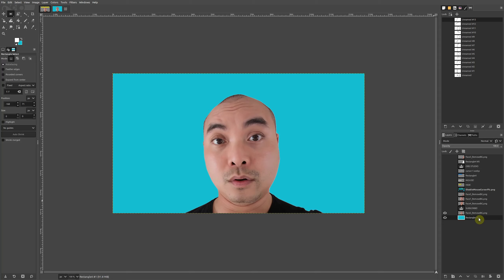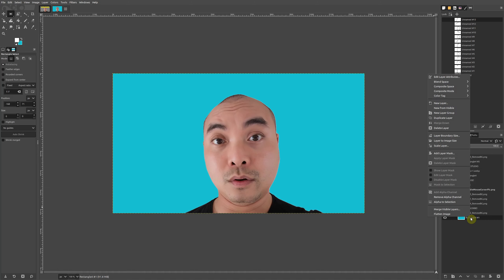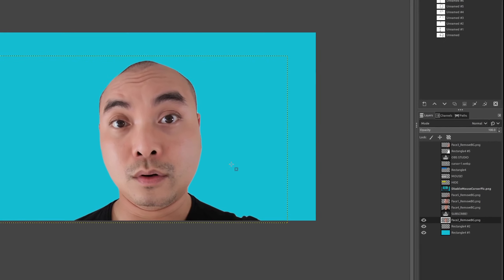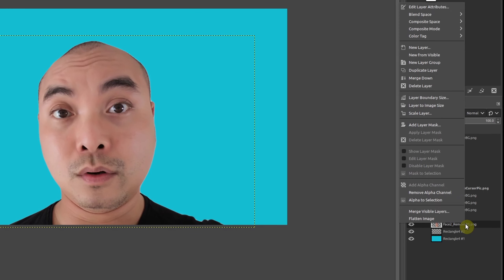Now that we have that, let's start working on the outline around our image or face. The first thing you want to do is add another layer above this background layer. We'll do the same thing as before — right-click and add a new layer or use the button down here. Now it's important: make sure that your image — in this case my face — is selected, then right-click and choose 'Alpha to Selection.'